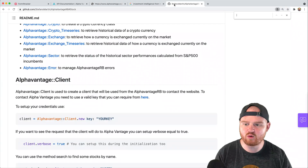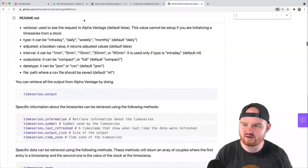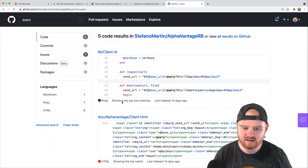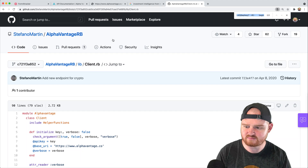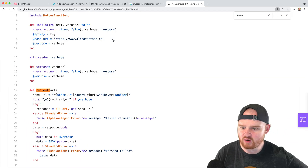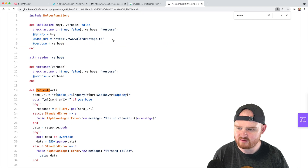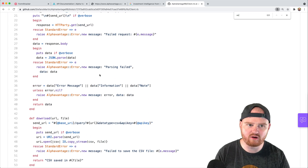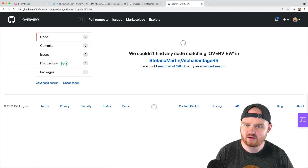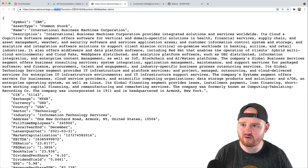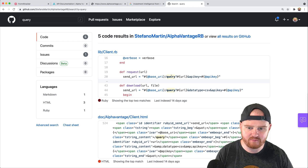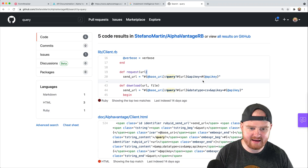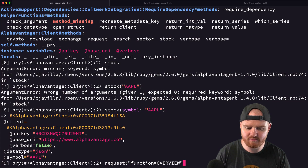So one other way we can do this is by looking at the request method. Let's search in the Ruby client for 'query.' It does have query. It seems like 'request' might be the more raw thing used by higher-level methods, and it takes in a URL. So let's try: from the client, call 'request' and pass in 'function=overview' with a question mark. And then include the symbol. That gives us the whole thing back. It seems like the overview endpoint isn't specifically implemented in the gem, but we can work with it.